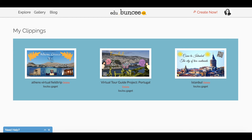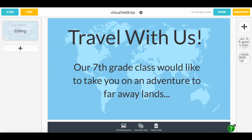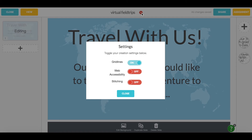Now let's learn how to stitch Buncees together. I've created a new Buncee with a cover slide, which I'll add my other slides to. First, I'll click the Settings gear at the top of my canvas and make sure that stitching is on.